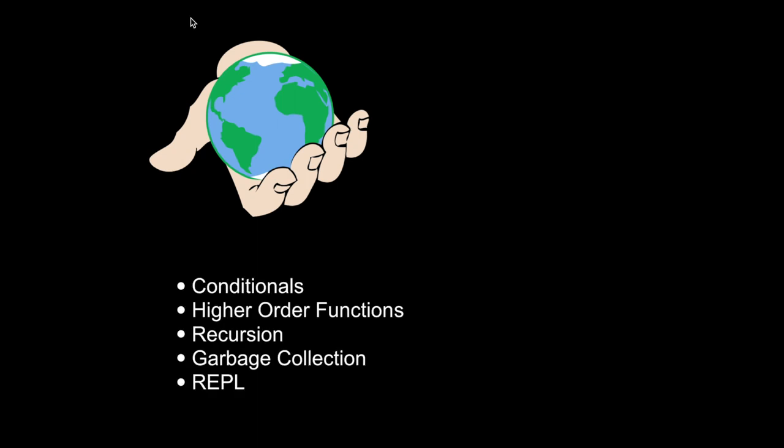But in Lisp, you get to decide how the language works, and you get to make your own choices, for better or for worse. This is why so many of the most important language features originated in Lisp. It lets you build the language you want without any blocks or restrictions.